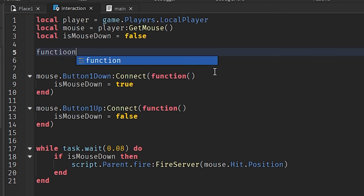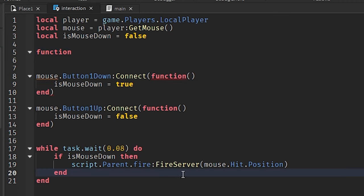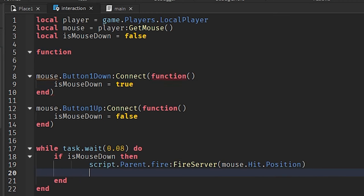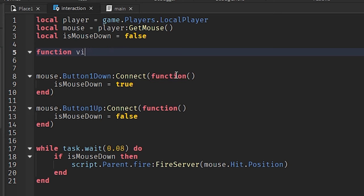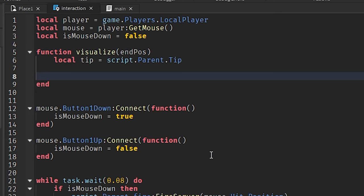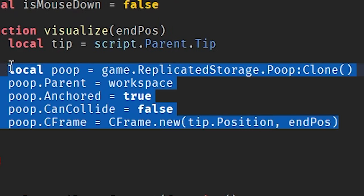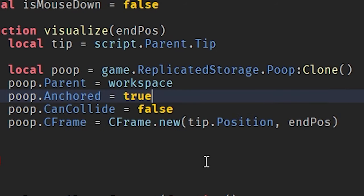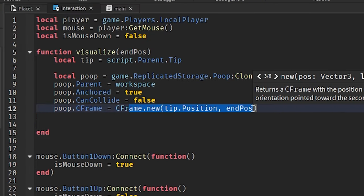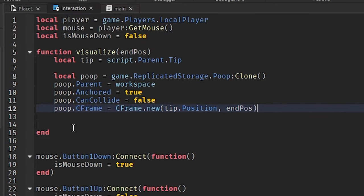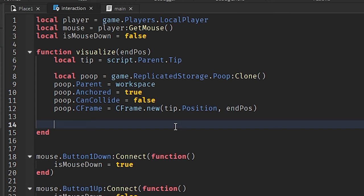We're going to make a function here, and I'm going to call that function over here. And that function's going to be called visualize. And I'm just going to plop a bunch of stuff in here. Okay, I plopped a bunch of this code here. This is just, again, essentially making the poop and setting its CFrame to the proper CFrame so it's in the right position.